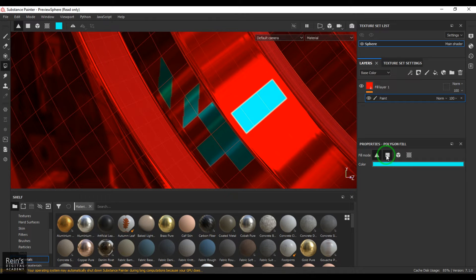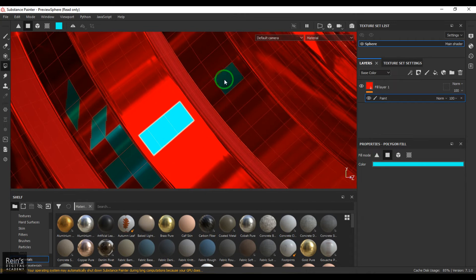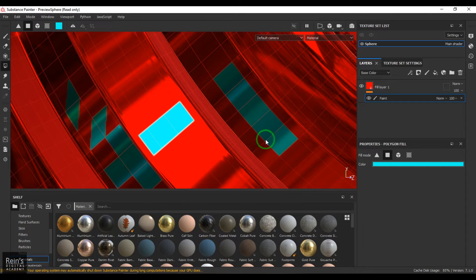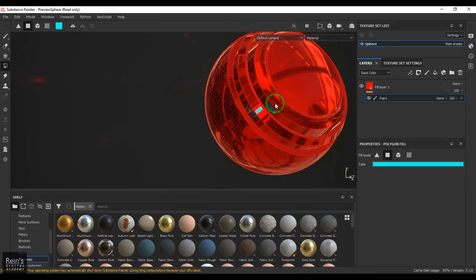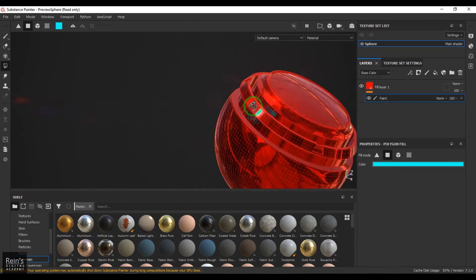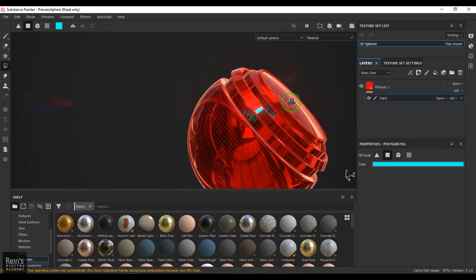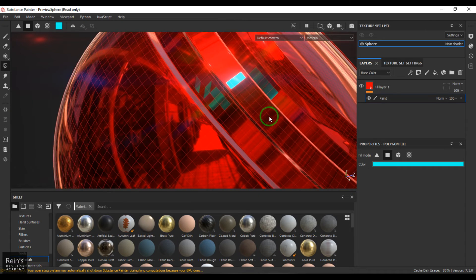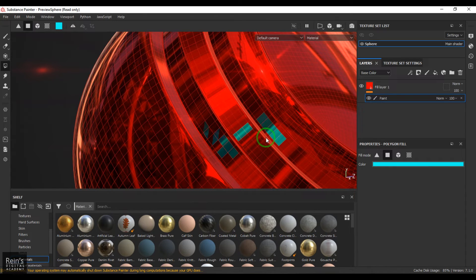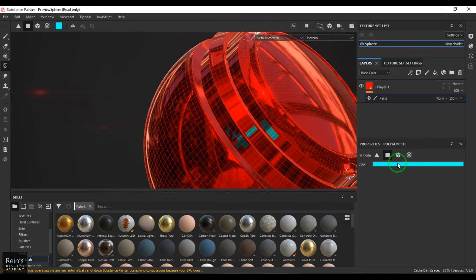The next option is Polygon fill. This is not a triangle — it's a complete face that you are filling with color. It's generally used when you want to add nice colors to the faces of an object. It works like a face selection tool that paints the selected face.